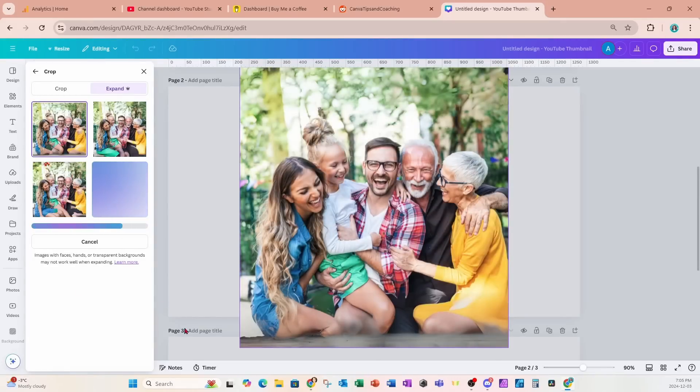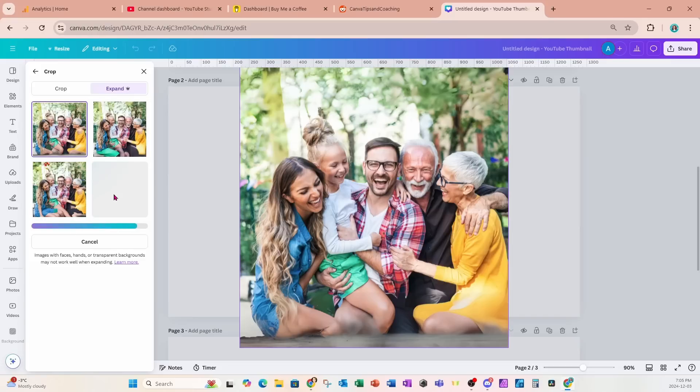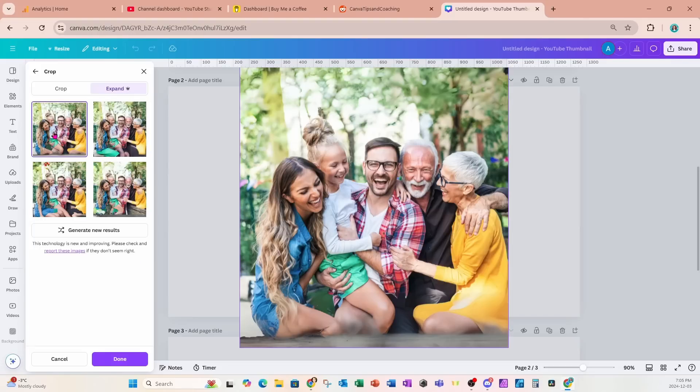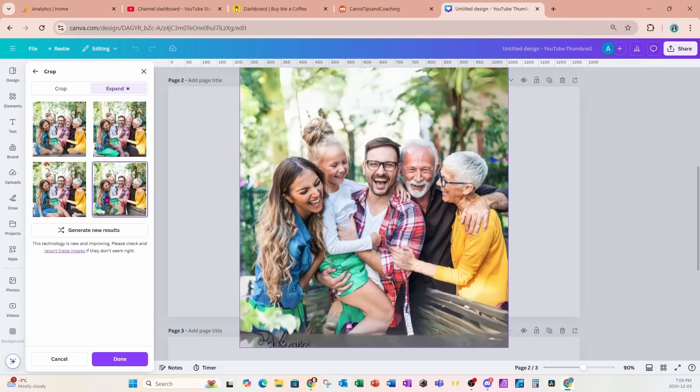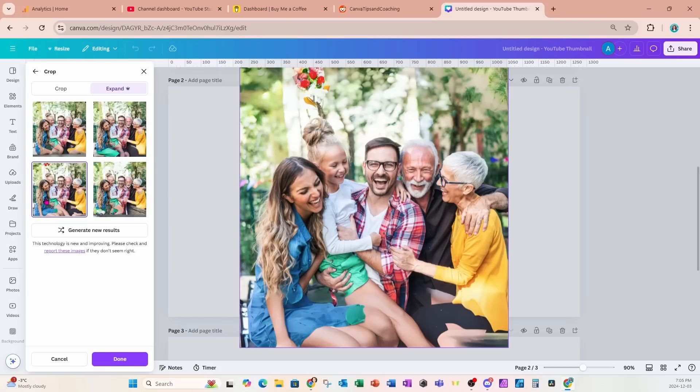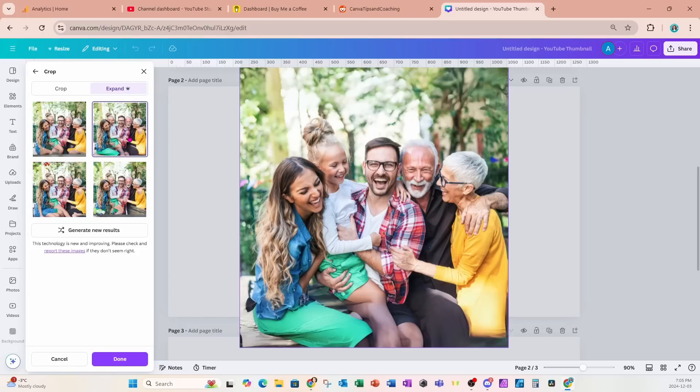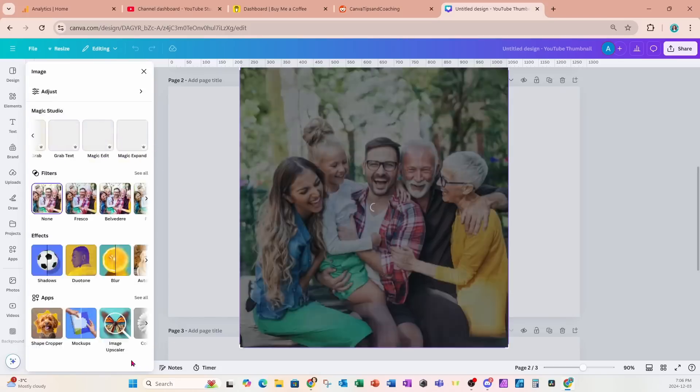All right, so here is what it's come up with, and again there are going to be four different options. Now we can go through and select each one and see which one is the best option. I seem to like this one the best, so I'm going to stick with this one and I'll say done.